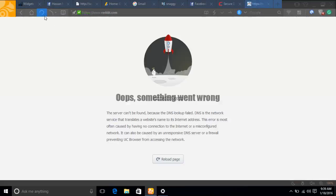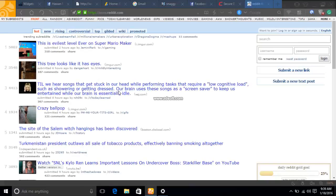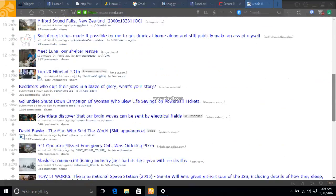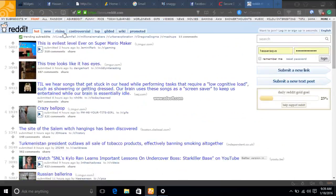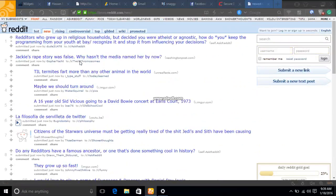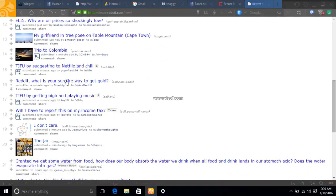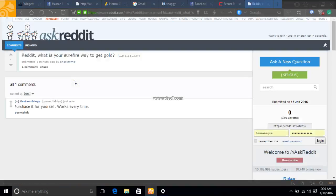As you can see, Reddit is working fine for me now. I'll also show you it's working by clicking on a few other links. As you see, it's working very well for me.